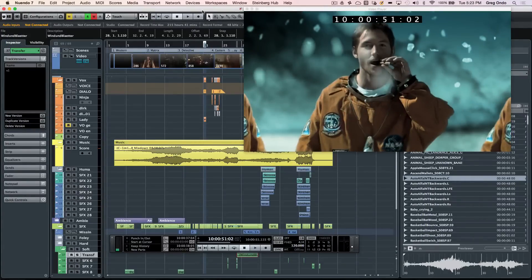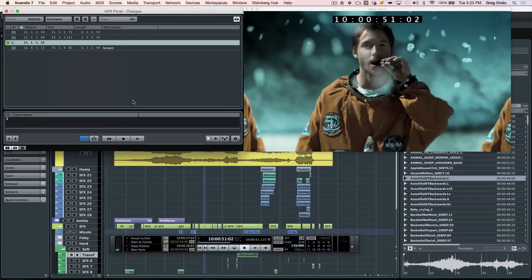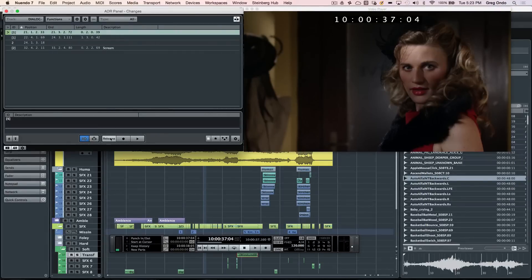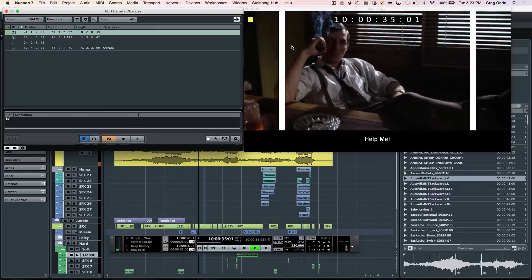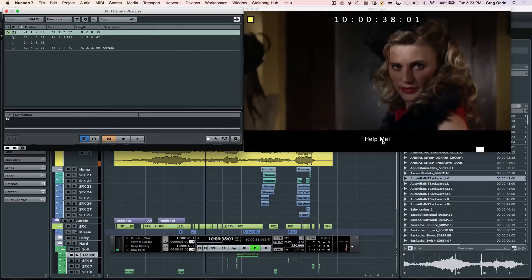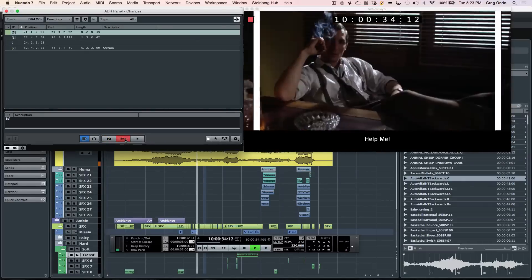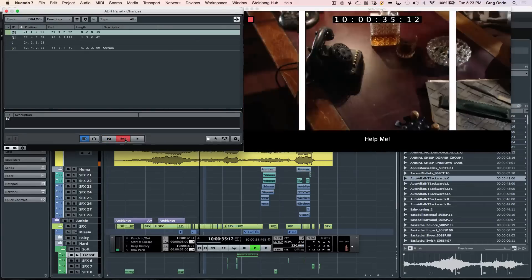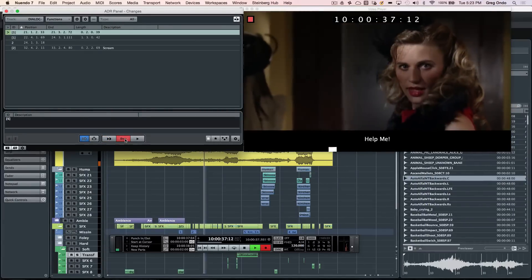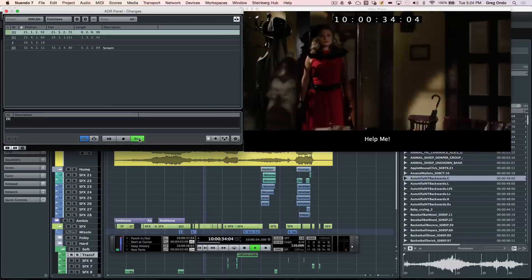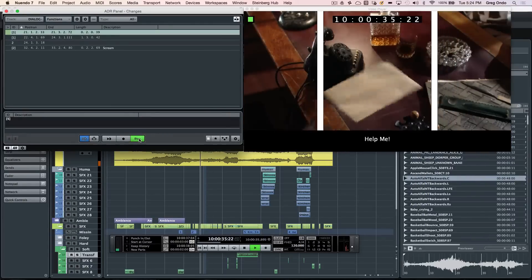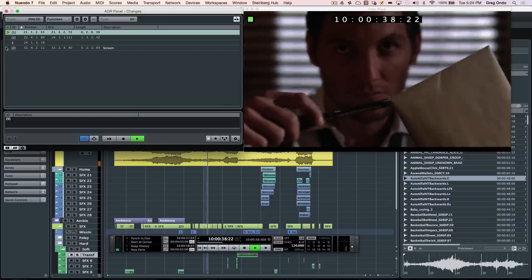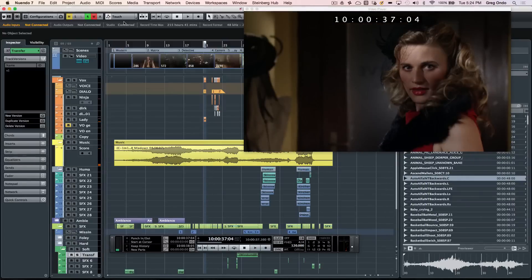Working on dialogue for tracks can be problematic in a lot of programs. Nuendo has a dedicated ADR panel. We can now have up to 32 marker tracks and choose here. And then it's as simple as setting up rehearsal. We can have the streamers with the dialogue, then recording, and then reviewing the recording. And that allows you to very quickly go through all of your dialogue recording tasks.